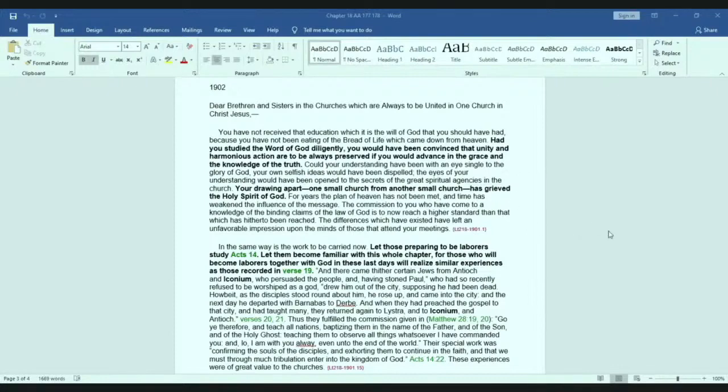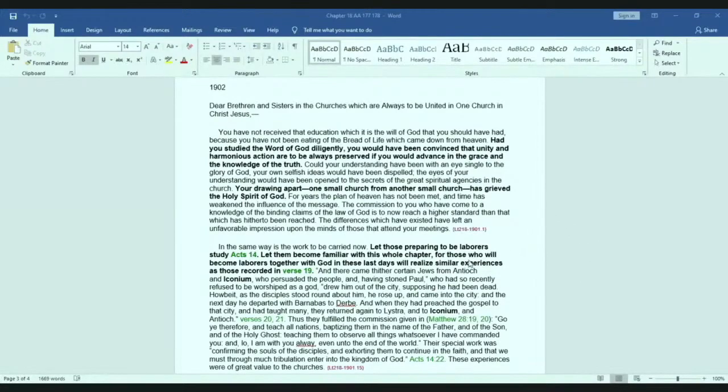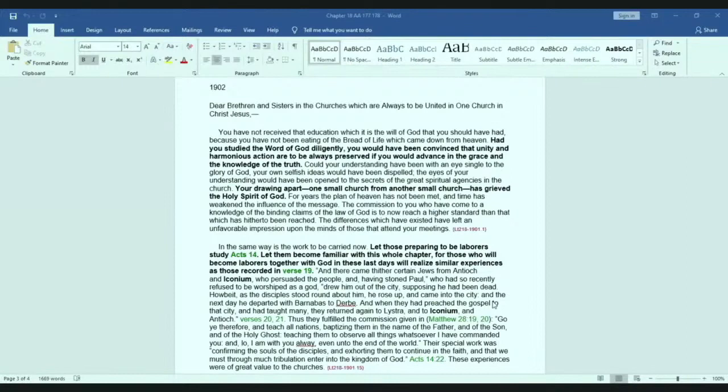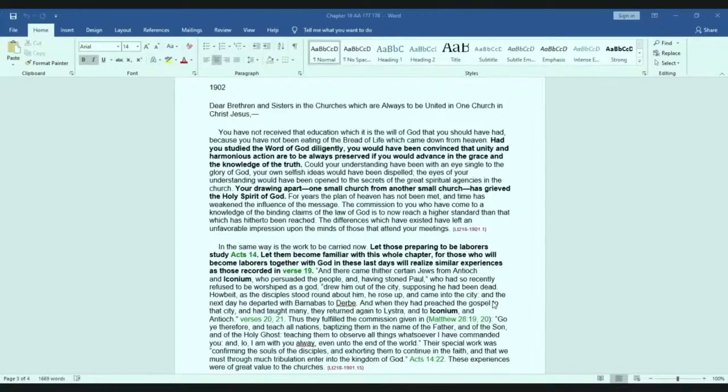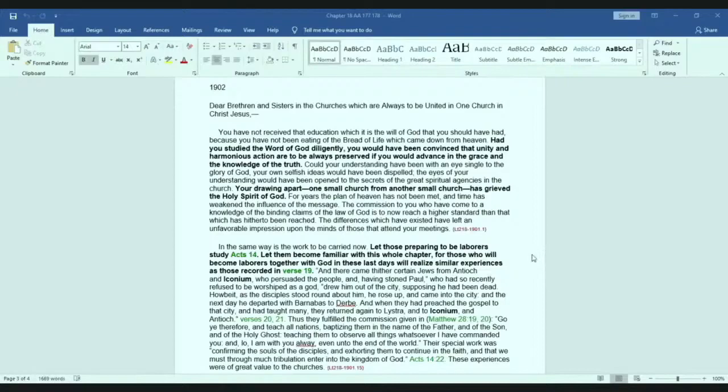So, in reading this letter, to whom does Ellen White give this admonition on this chapter? If we are looking at this directly, it is those that would become laborers together with God in these last days. Now, is that not where we are at today, brothers and sisters? Do we not seek to become laborers with God today? So, is this letter not written to us?